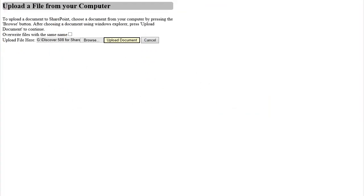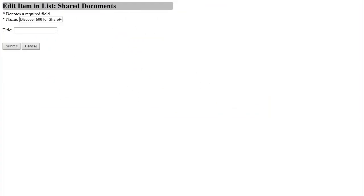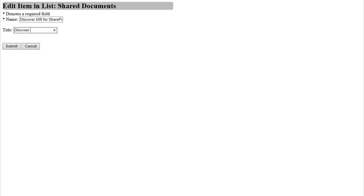I am now taken to a page where I will fill out all of the required and optional metadata for the document library. Once I've filled out the required information, I will activate the submit button in order to save my changes.